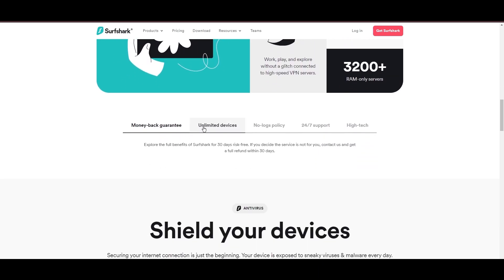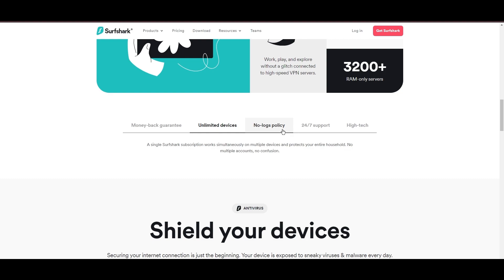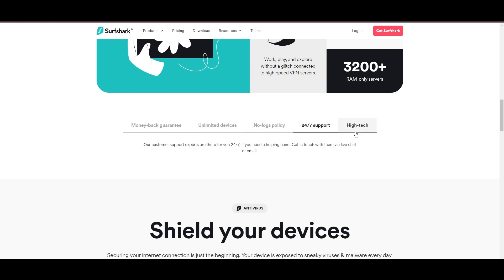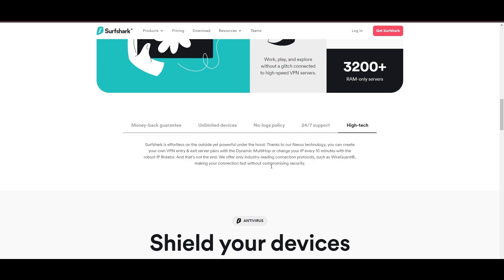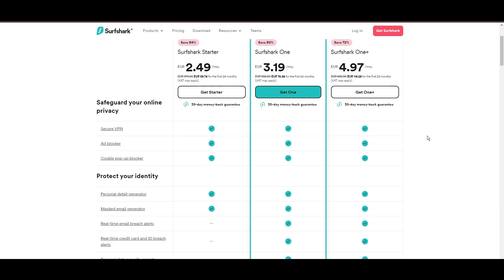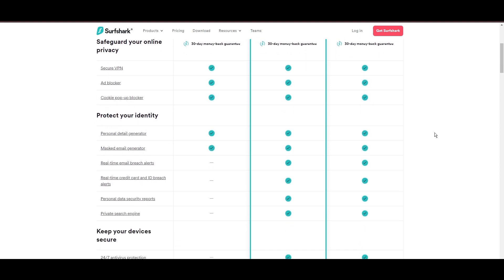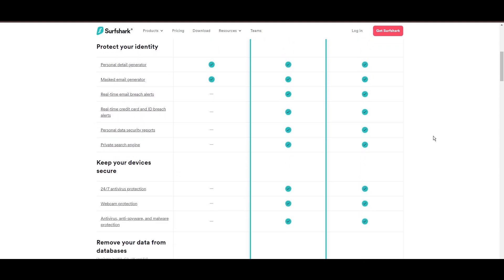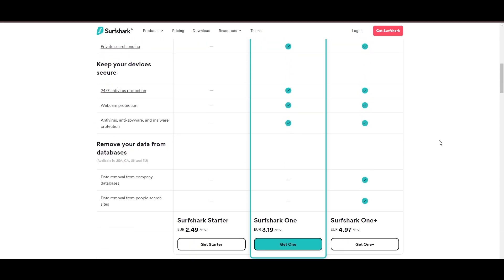Surfshark emerges as a prime VPN choice for engaging in public Wi-Fi and beyond, notably for its unlimited simultaneous device connections. Based in the Netherlands, Surfshark boasts an impressive array of 3,200 servers across 100 countries, ensuring unrestricted access for public Wi-Fi, streaming services, and content globally.